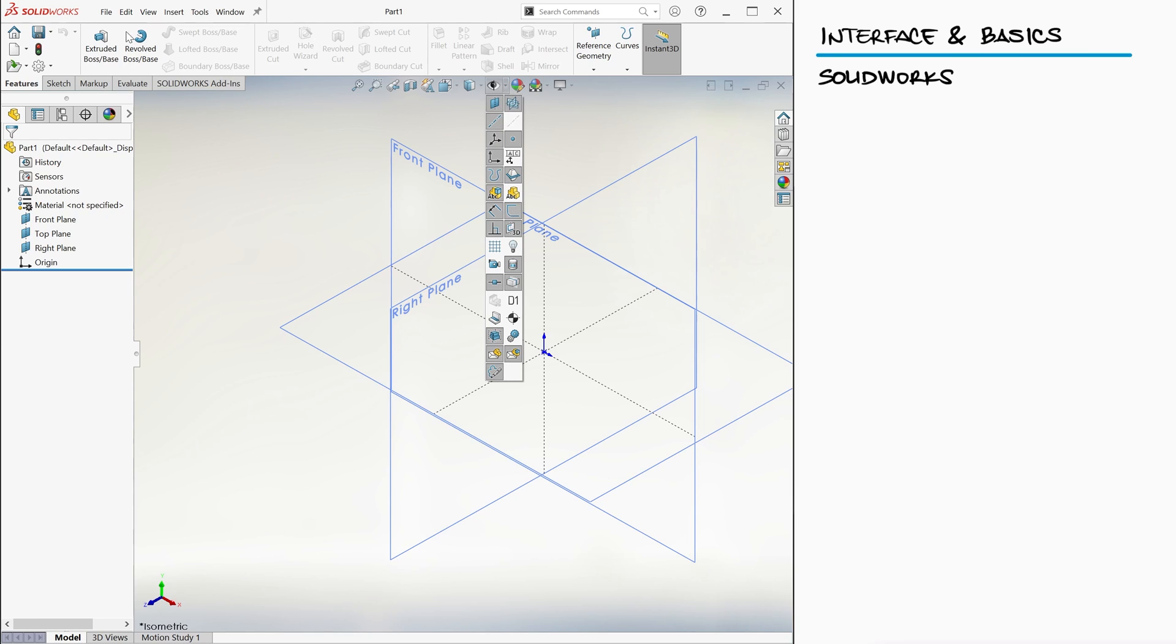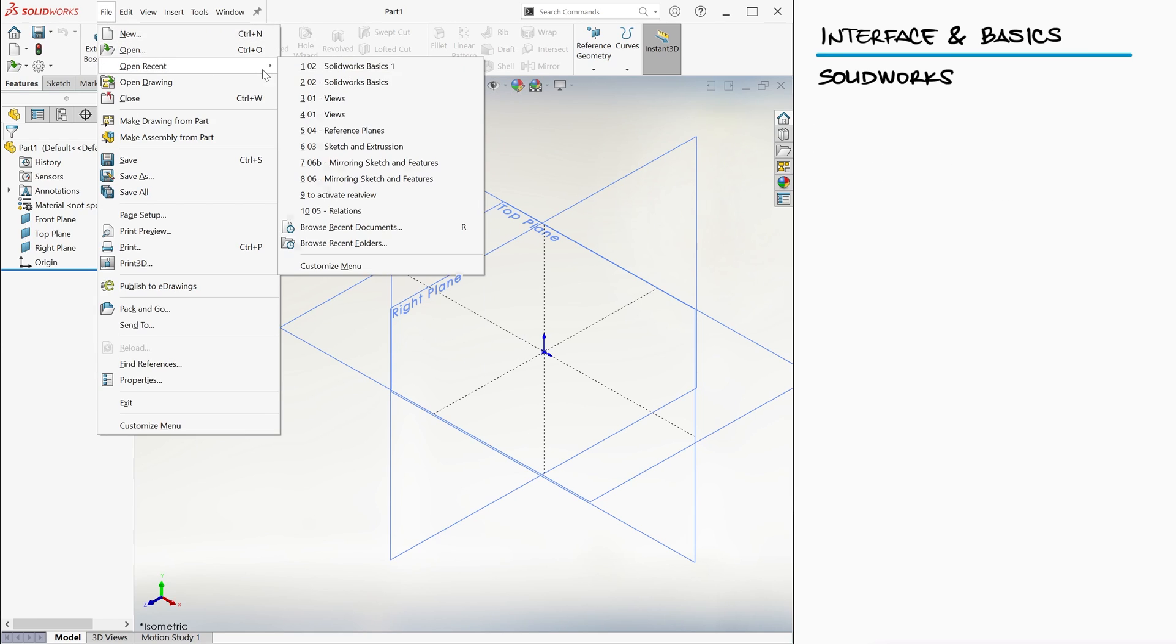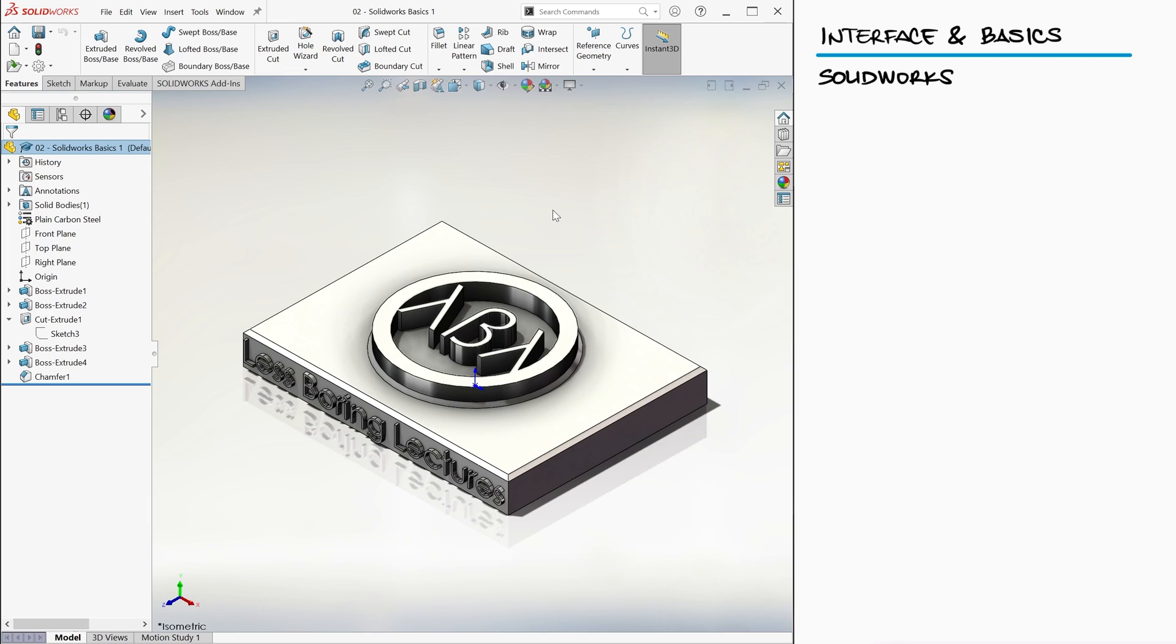We will learn how parts like these are made in the next video, but for now, let's not worry on how this specific part was generated. You can see the Cartesian origin of the part as tiny blue axes.